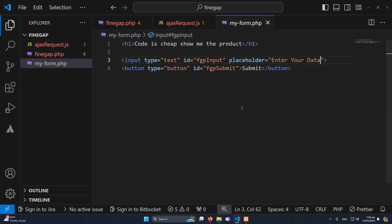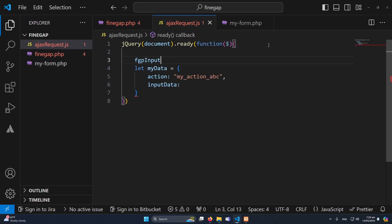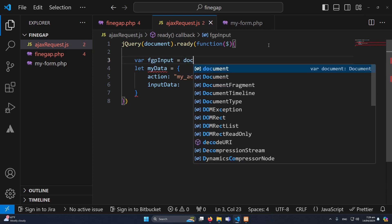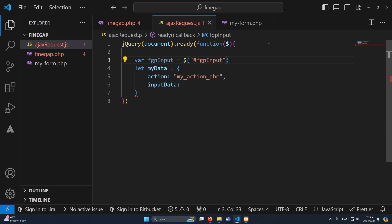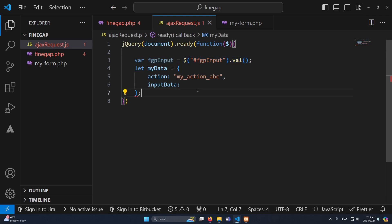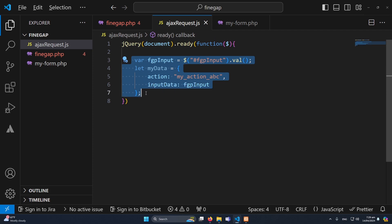I will copy the input ID and create a variable: var fgp_input = document.getElementById('fgp_input').value — that's how we will get the value of the input that the user types. I'll set the 'input_data' key in myData to this fgp_input variable. Now we have to execute this code on the click of this button.